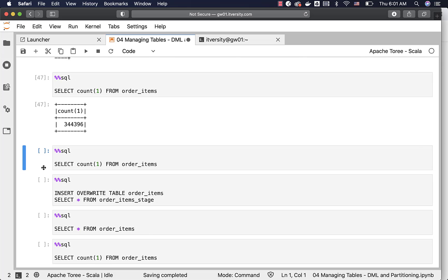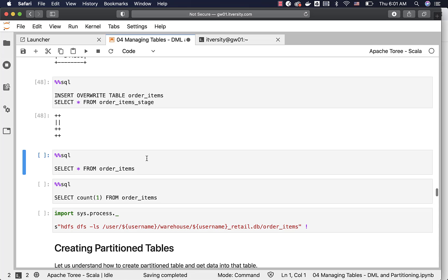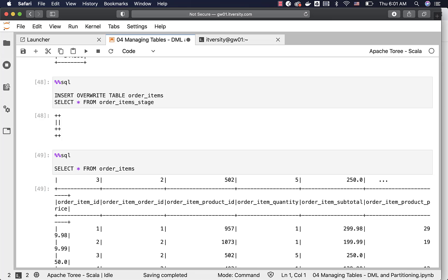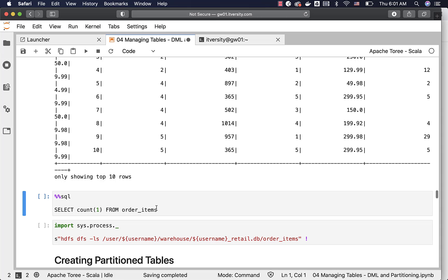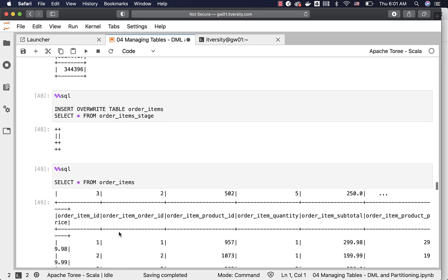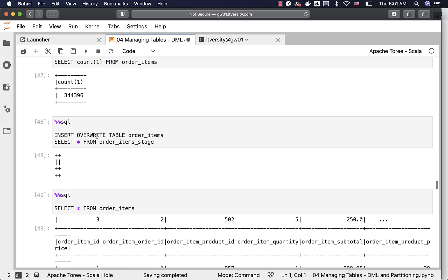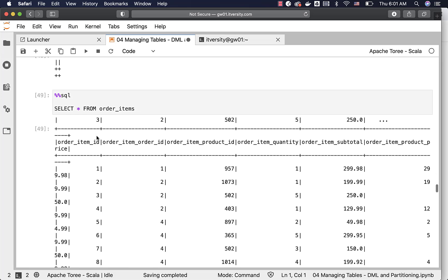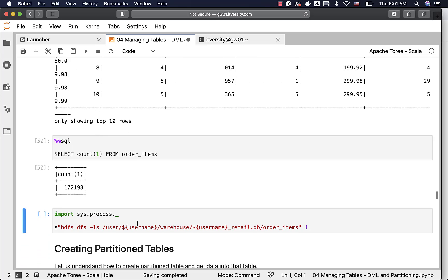Now, let me actually say overwrite here. It will take care of overwriting the existing data. If you run order items, select on order items, you will see the 10 records here. However, if you want to get the count, you can run this query. And you can see only 172198. When we say insert overwrite, it will just overwrite the existing files in the target location pointed by our spark metastore table.